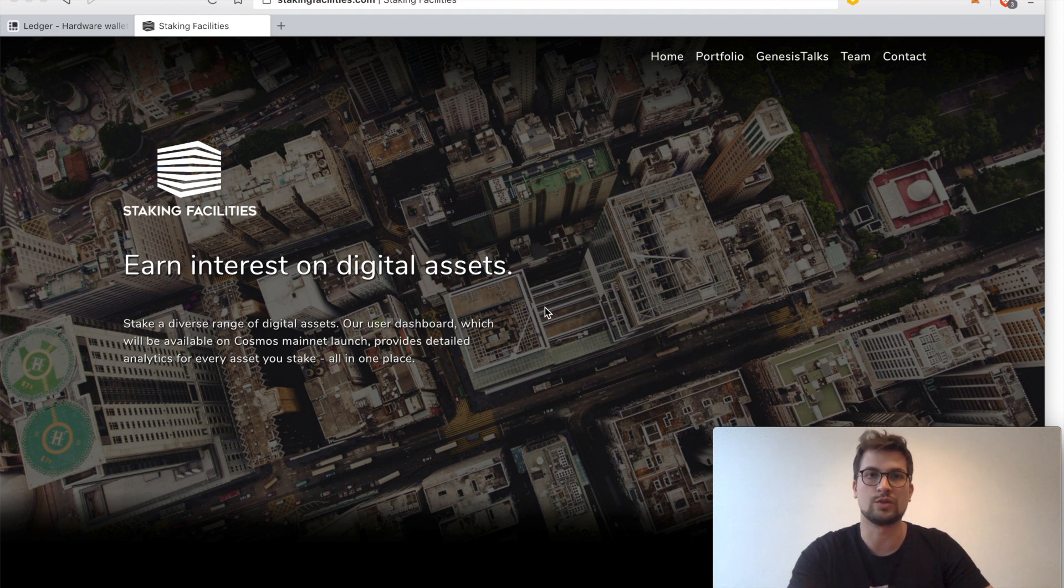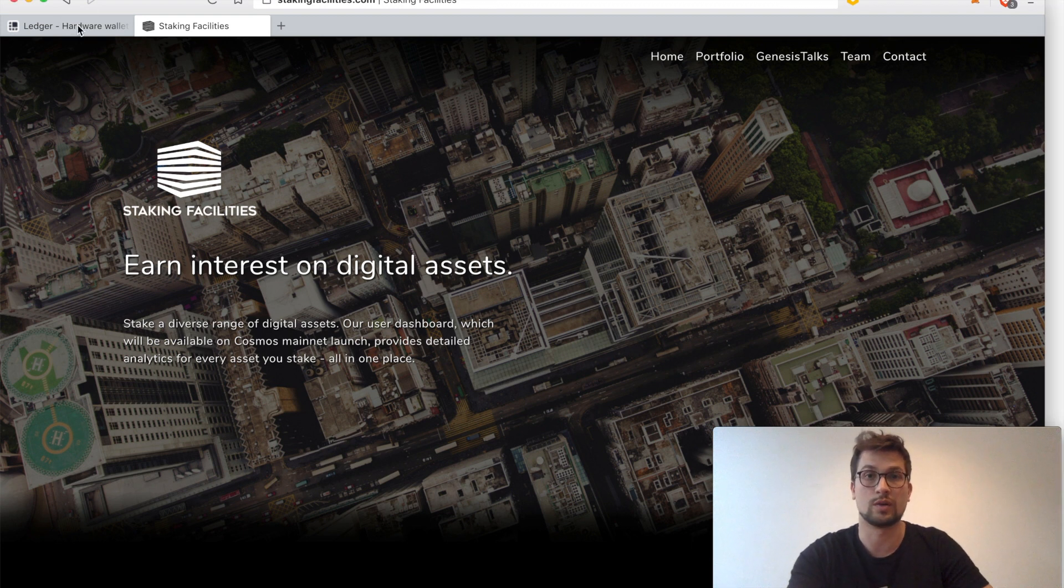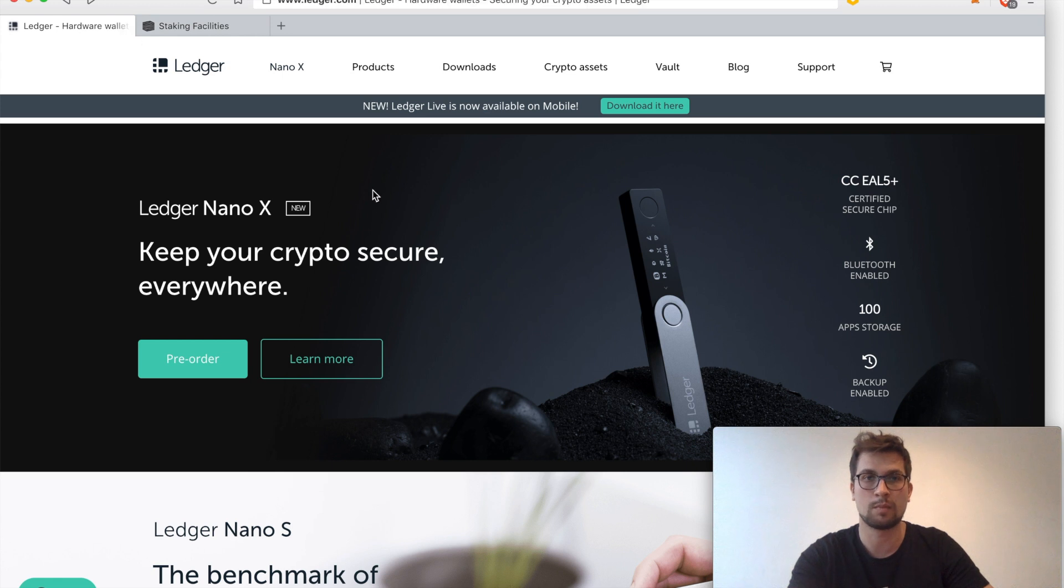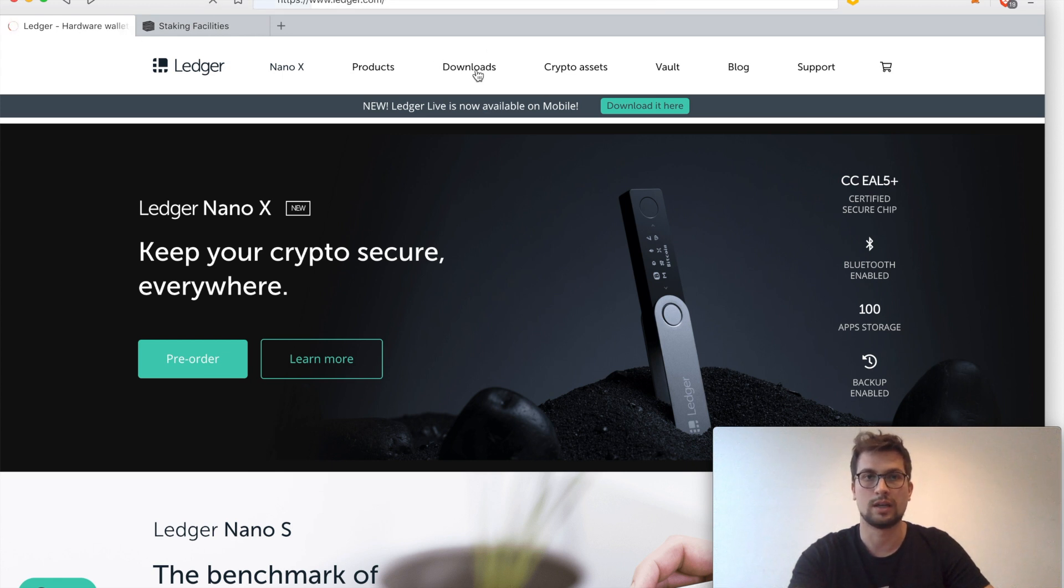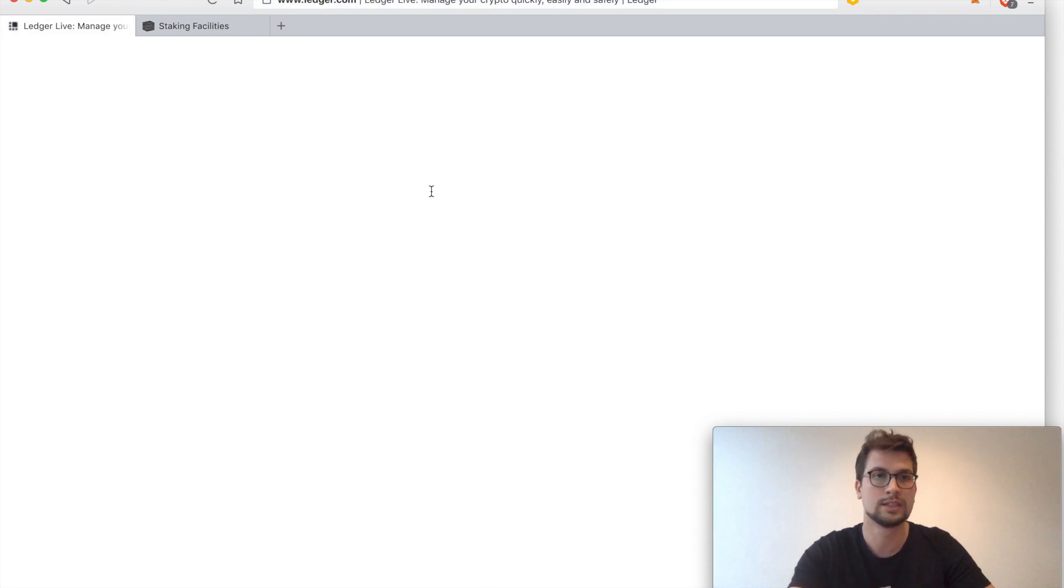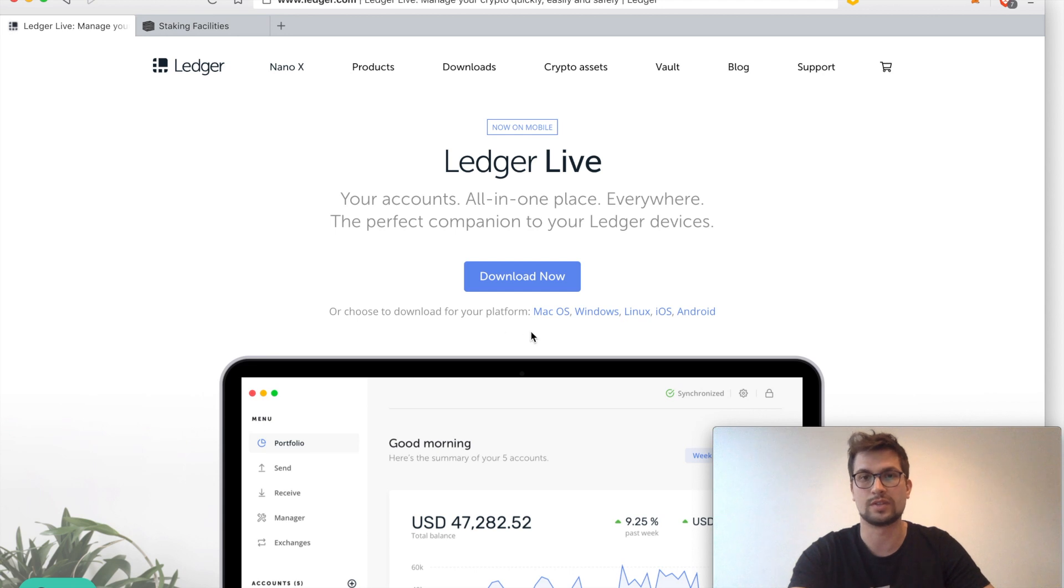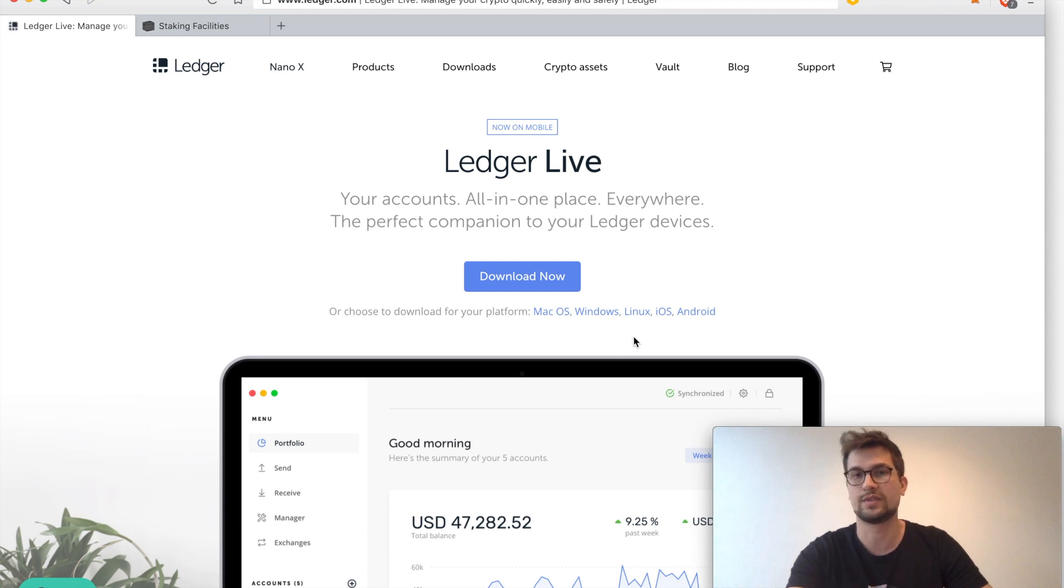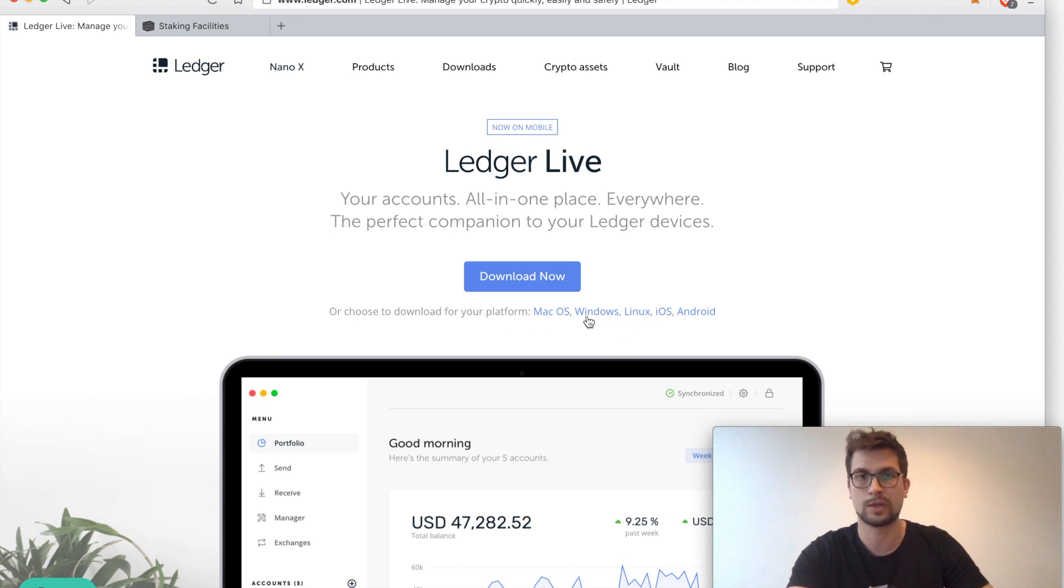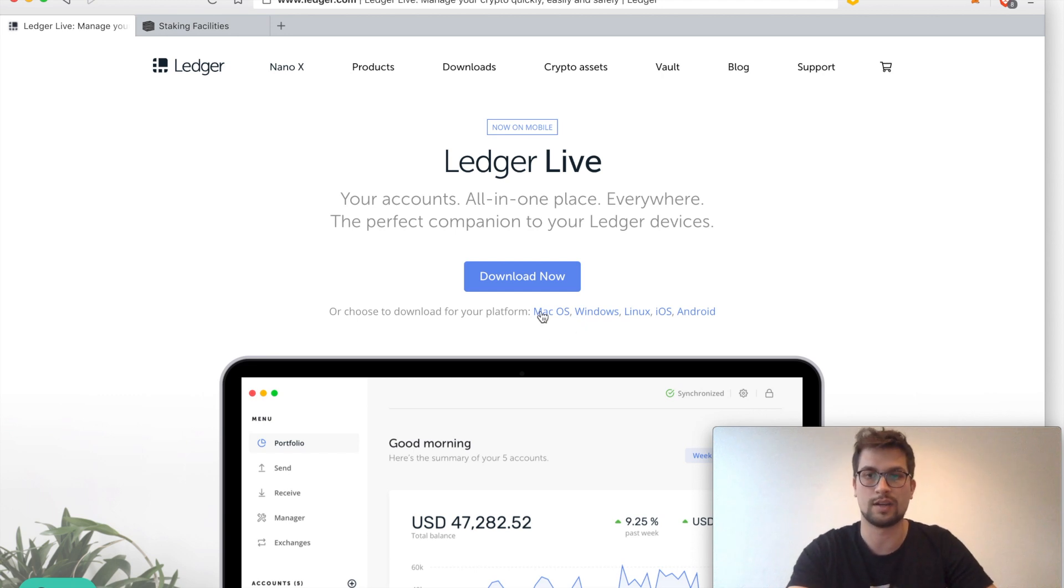First of all, you need to install the Ledger Live app on your device. Therefore you just go to ledger.com and up here you go to downloads. We will put this link down in the description so you can directly click on it. Basically what you want to do is select which OS you have. I have Mac OS right now so I already downloaded and installed it for you.